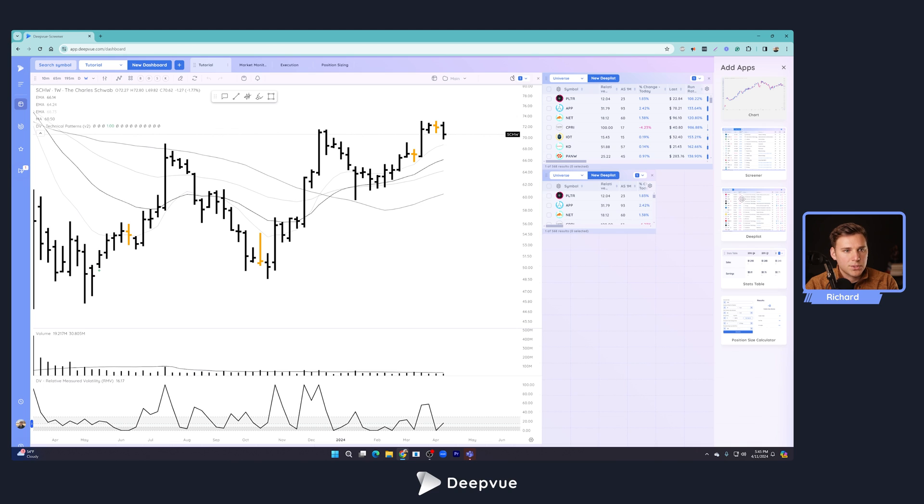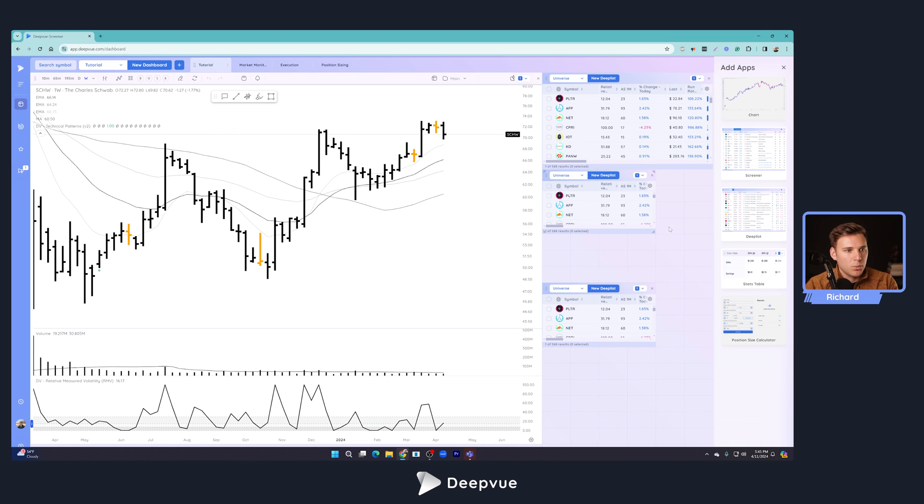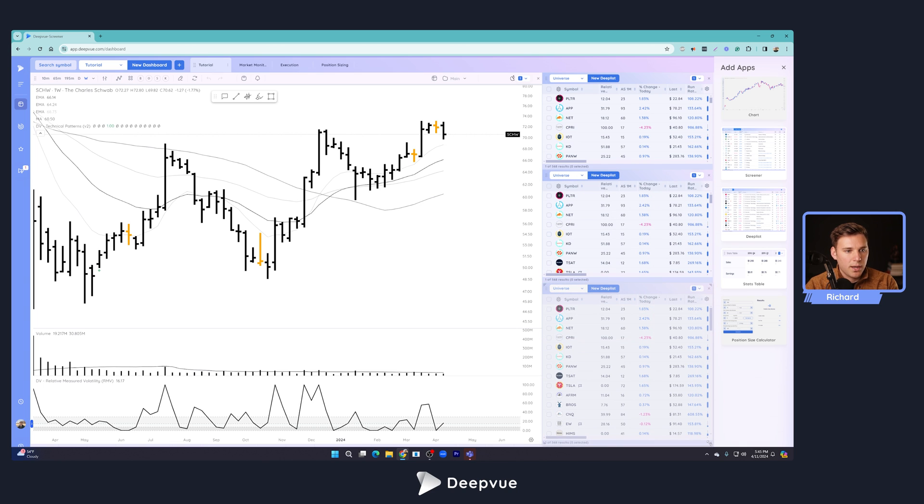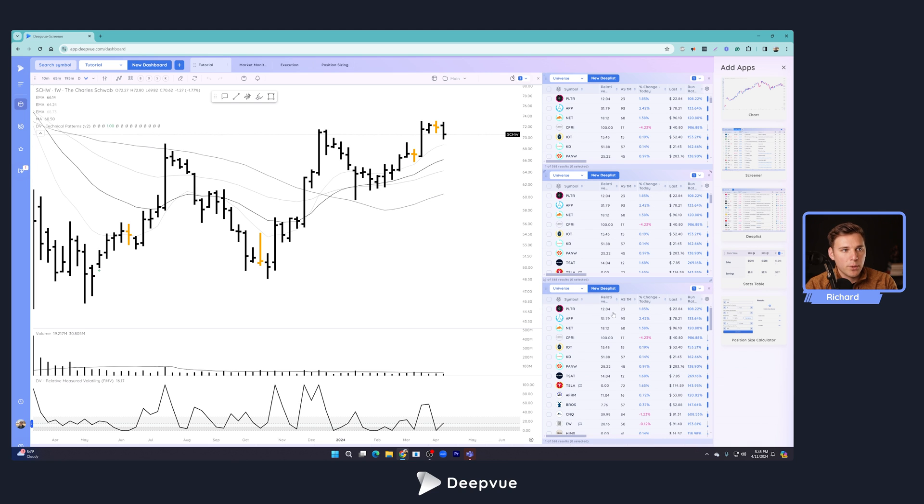We'll go ahead and move this over here, expand this. Let's go ahead and drag one more deep list. Yeah, that looks good. And then one more deep list as well. We'll drag down there, expand that here. You can always change the sizes as you wish after that. So let's go ahead and now load up the three different watchlists that we want.